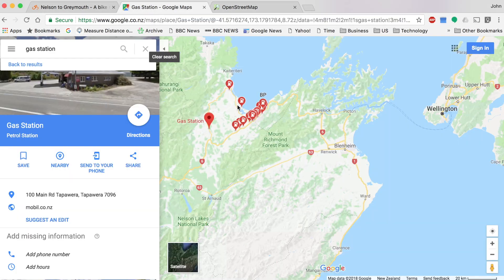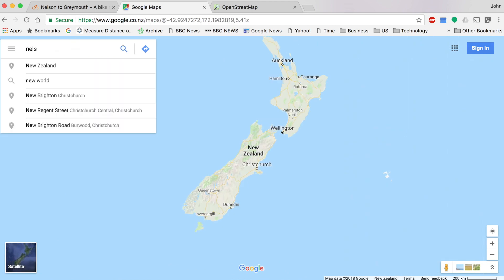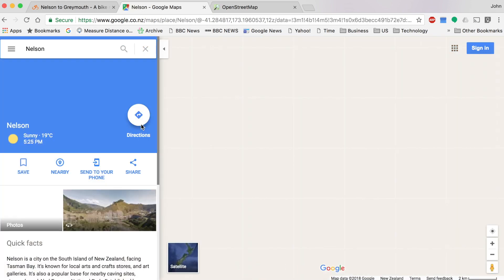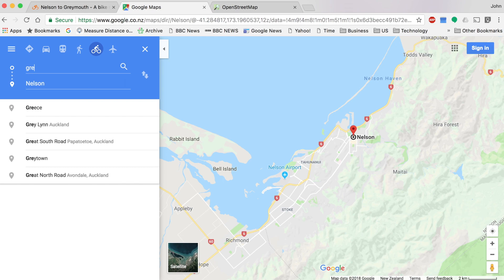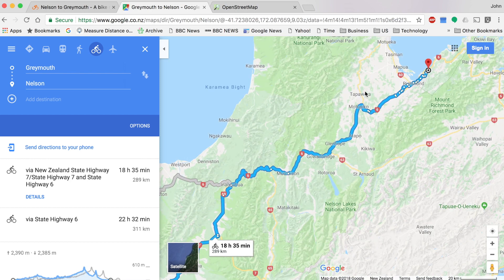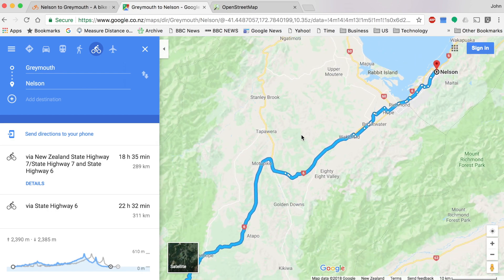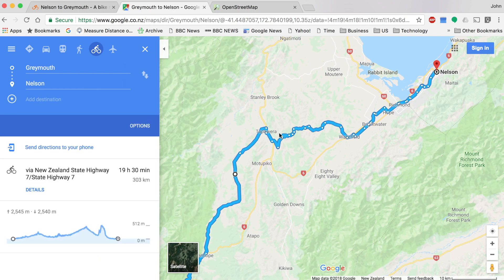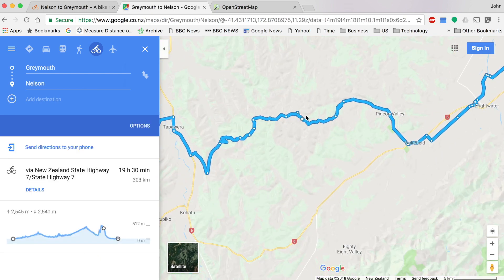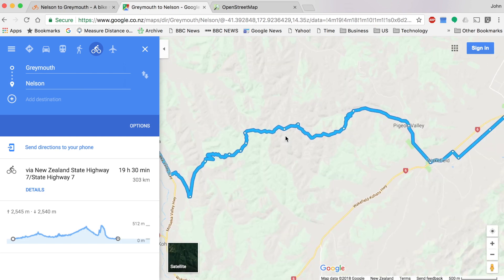The first thing most people will be using is Google Maps — it's quick and easy. For example, let's say I want to go from Nelson to Greymouth. It gives me an idea of how far the route is going to be. You can drag the route out and find little roads you didn't see before, even if they don't show up until you zoom in really far.